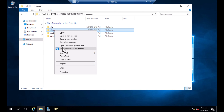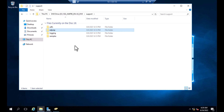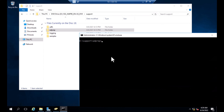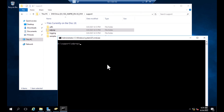Open the command window here. The command window is open. Now you need to type the first command: adprep.exe /forestprep. This is a very important part.